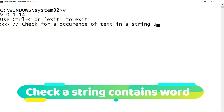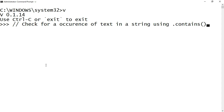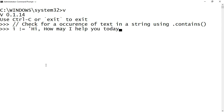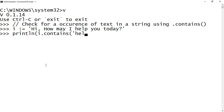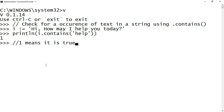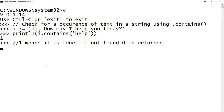Now we will look at the occurrence of a text in a string using the dot contains method. Dot contains returns 0 if there is no match and 1 if a match is found in the given string. For example, I declared a variable i with 'hi how may I help you today' and I am looking for whether the string contains 'help'. Printing i.contains('help') returns 1. The dot contains method is case sensitive — if I try to search with capital 'Help', it will return 0.